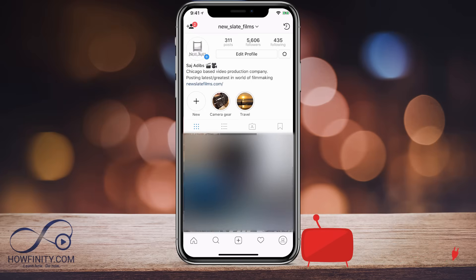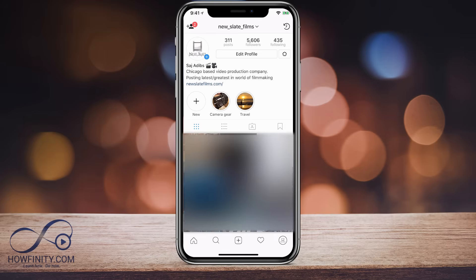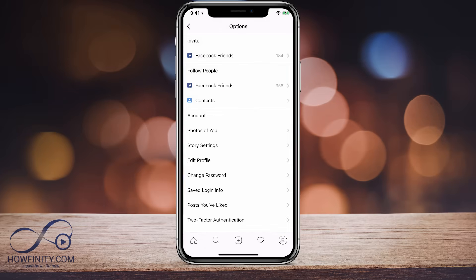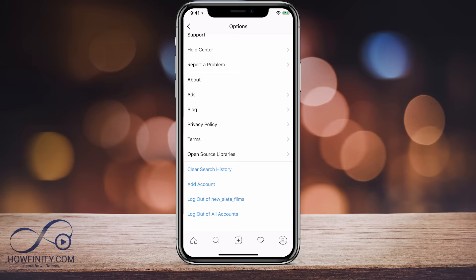Let me show you how to set up an additional account, assuming you already have one account. Go to your existing account — in this case I'm going to my main account. Next to my edit profile, I should see the settings icon, the little gear. I'll press that, and if I scroll all the way to the bottom of the page, I should see the option to add account.